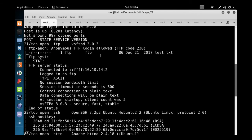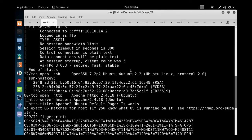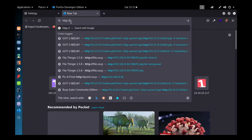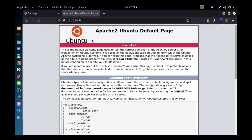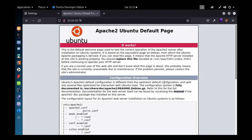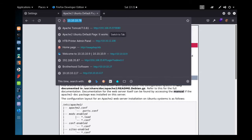Port 22 SSH — since we don't have credentials, we skip it. Next is port 80: the HTTP service is running and the web server is Apache 2.4.18. Browsing to 10.10.10.78, we see the default Apache page — nothing useful there.